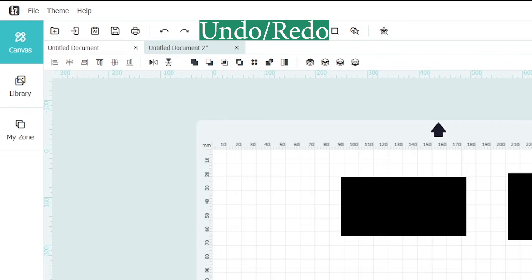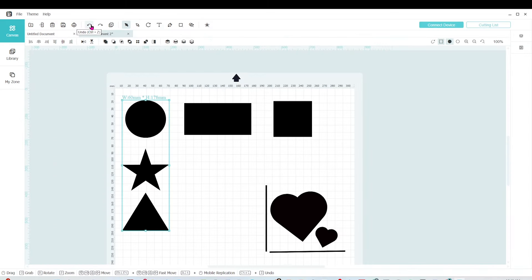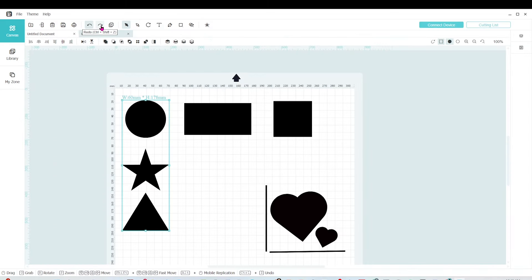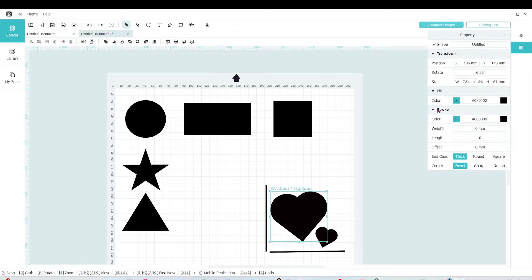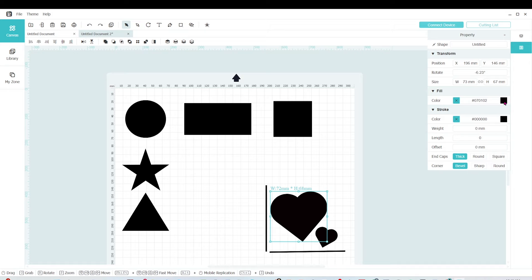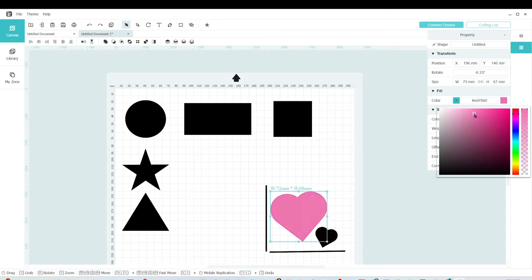To undo or redo an action, we use these two icons. Now I'm going to show you how to add colors to objects. Select the object and you will see a window on the right. Under color, click on the black square and there you will have the option to pick your color.